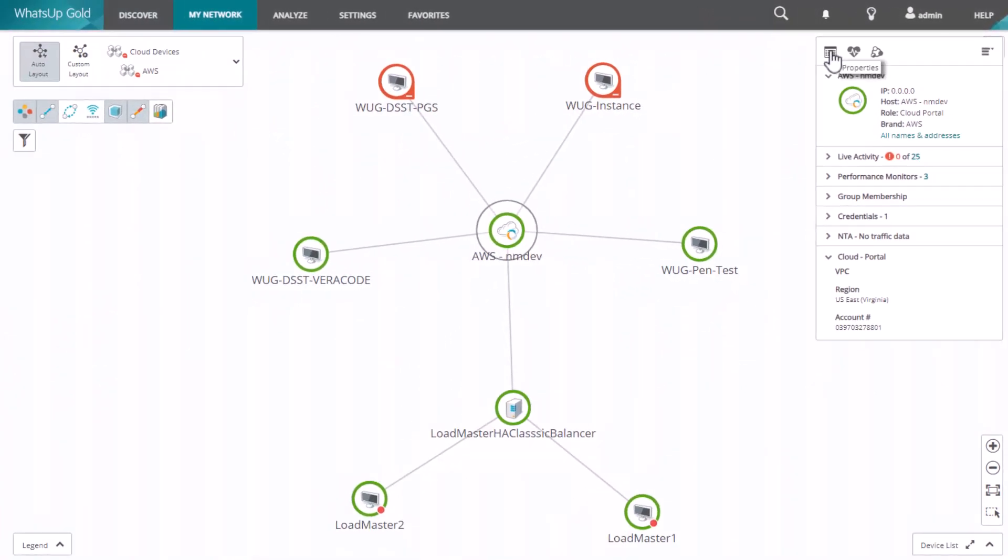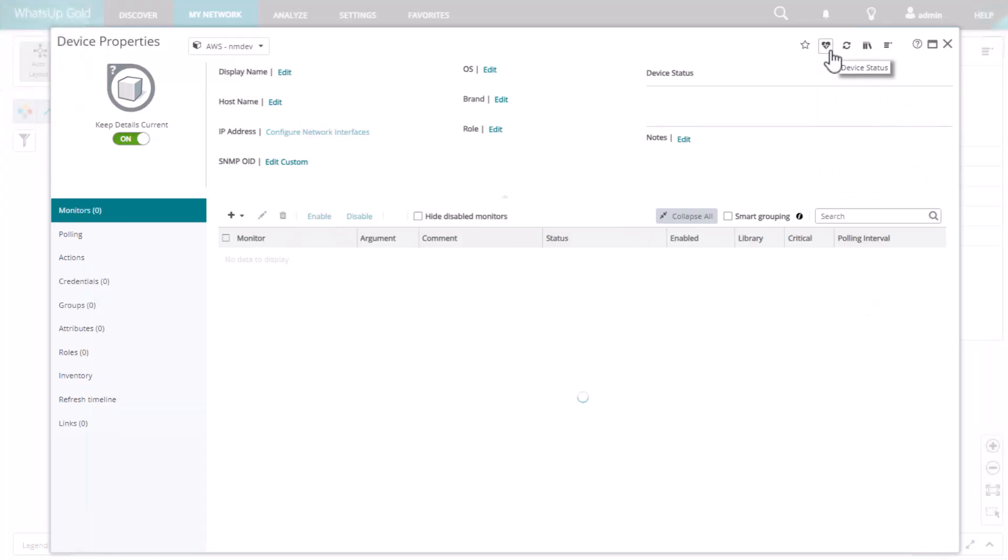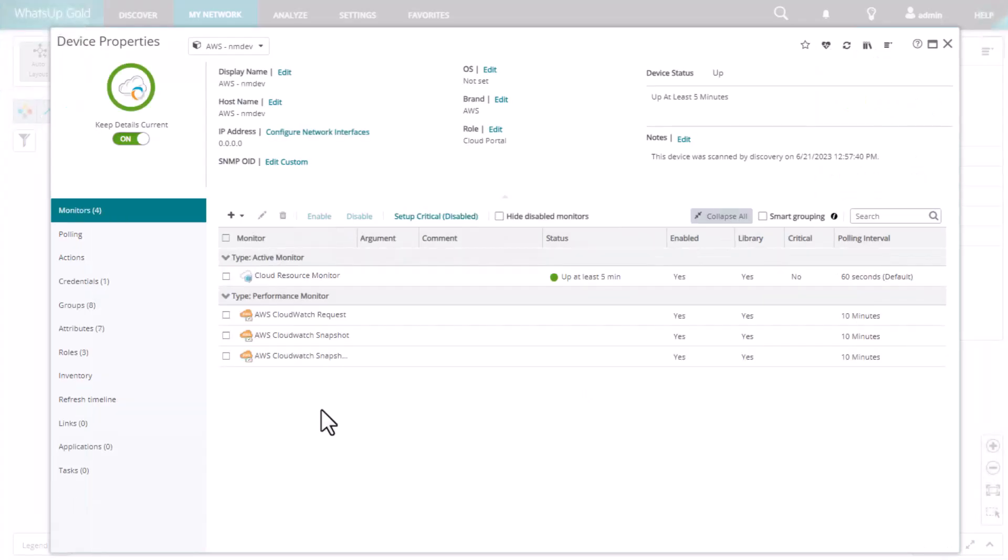When we look at the device properties for a cloud device, we'll see the cloud resource monitor that is automatically added to all AWS and Azure resources, including VMs and load balancers. For Meraki devices, this will be the Meraki device status monitor. These active monitors provide basic up-down status monitoring.